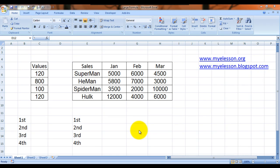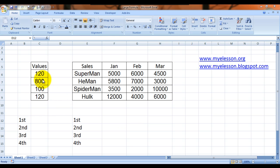Hello everybody and welcome to my e-lesson. I'm your guru and today I'm going to teach you the LARGE formula. The LARGE formula helps you in finding out the serial number of the highest values. For example, if you want to know which is the highest value in this, which is the second highest value in this range.